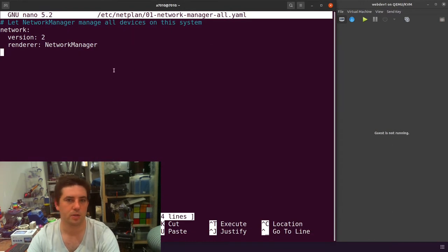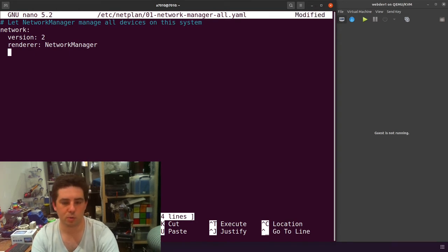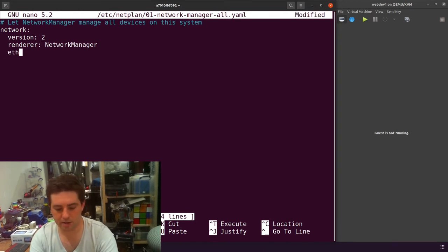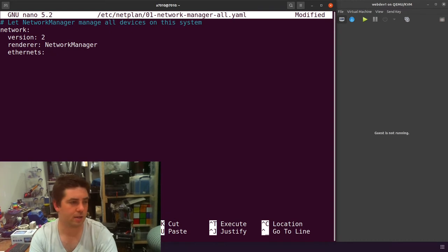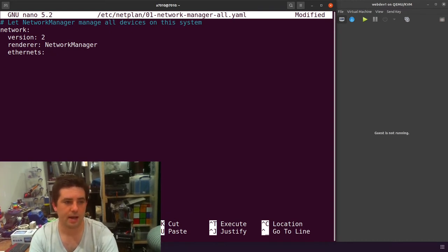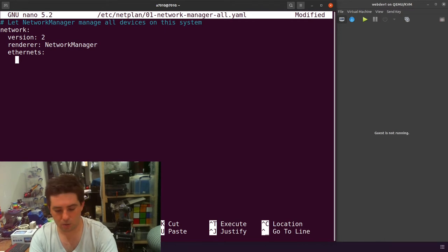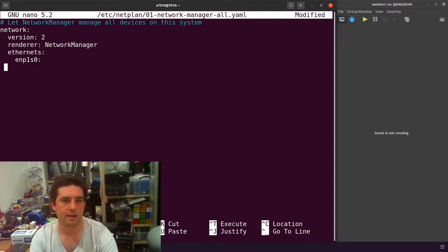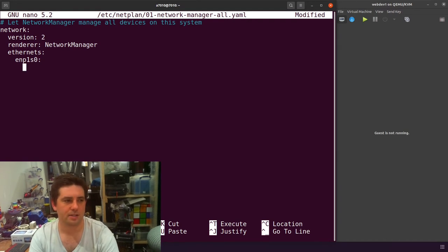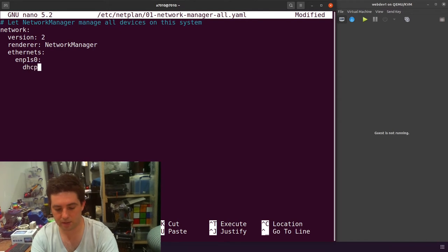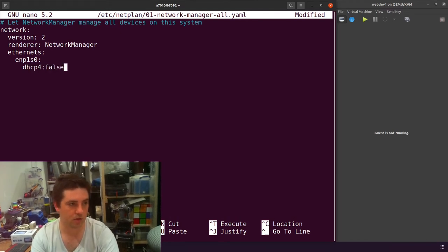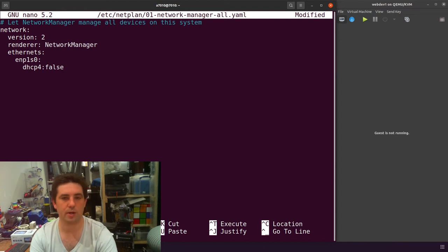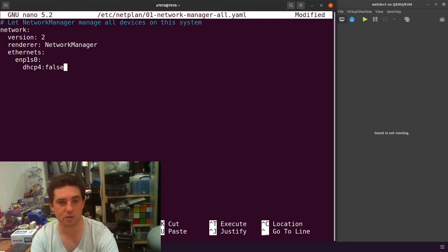In our YAML file, I'm going to double space and then put ethernets and then colon next line and then quadruple space because I'm double indenting. I want to add my interface name ENP1S0 and then six spaces. Three indentations. I'm going to set my DHCP4 to false. I only have a DHCP4 server running on my network. If I had DHCP6, you'd add a second line DHCP6 false.